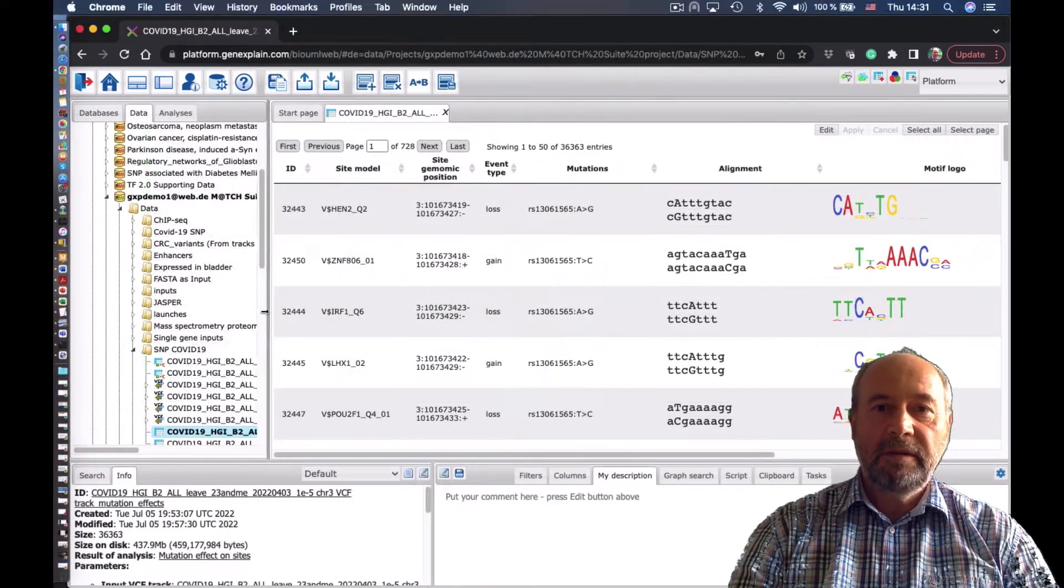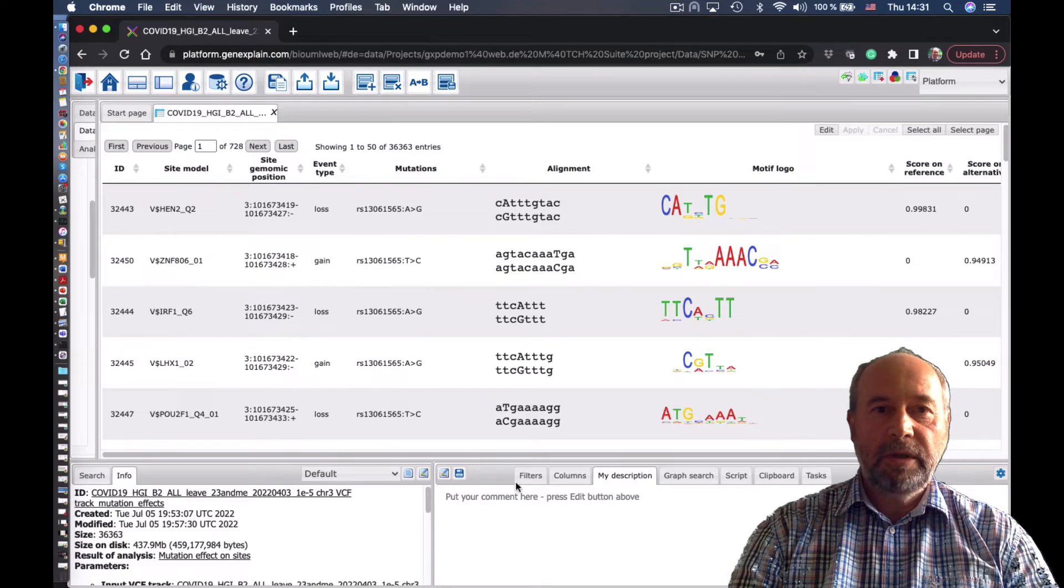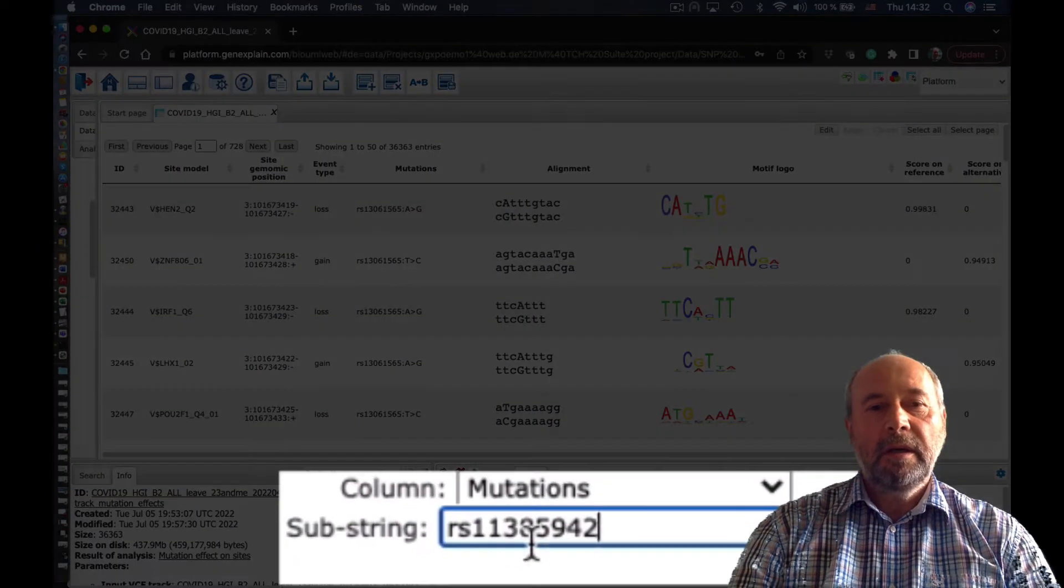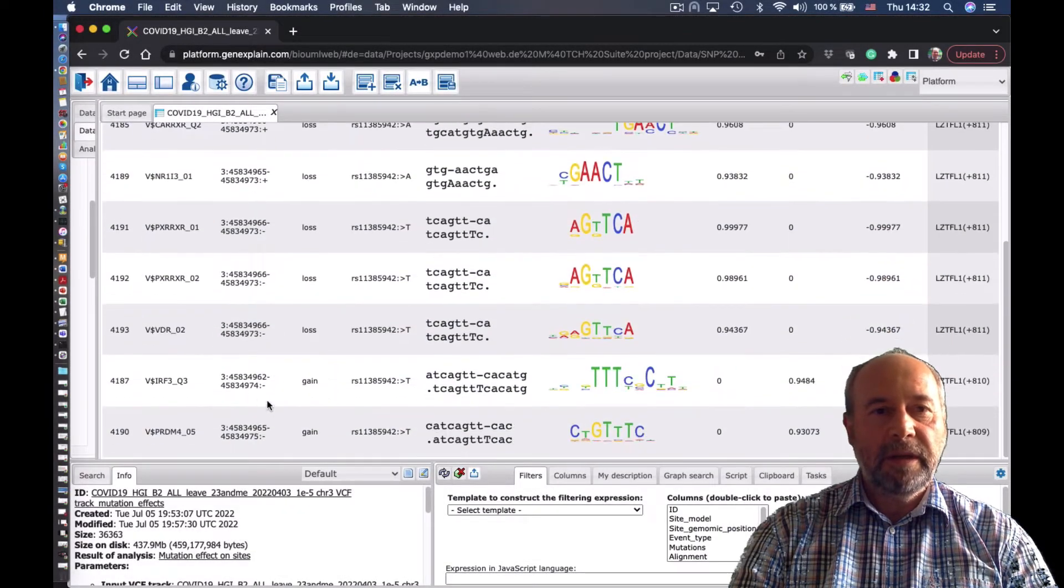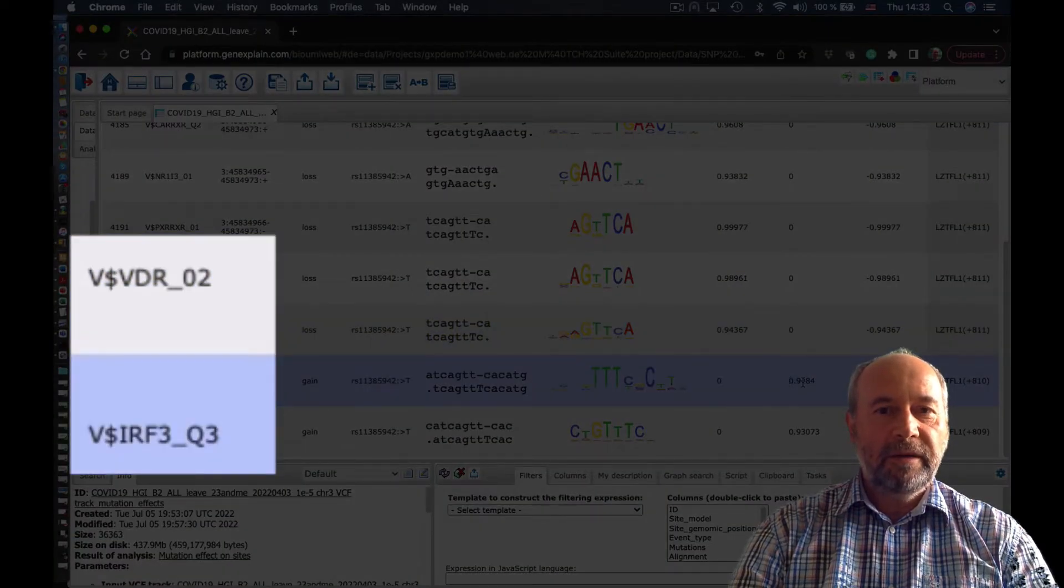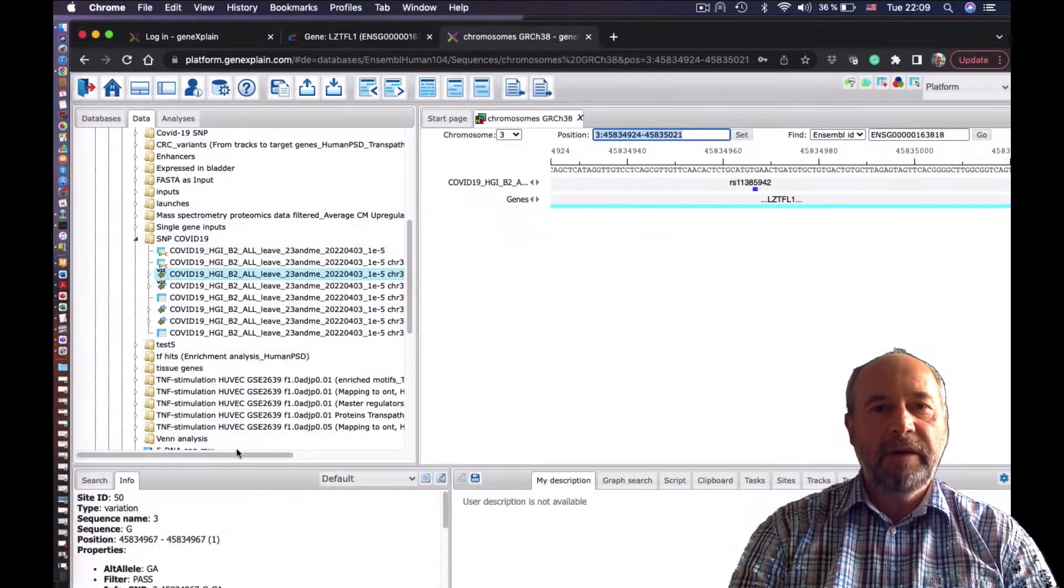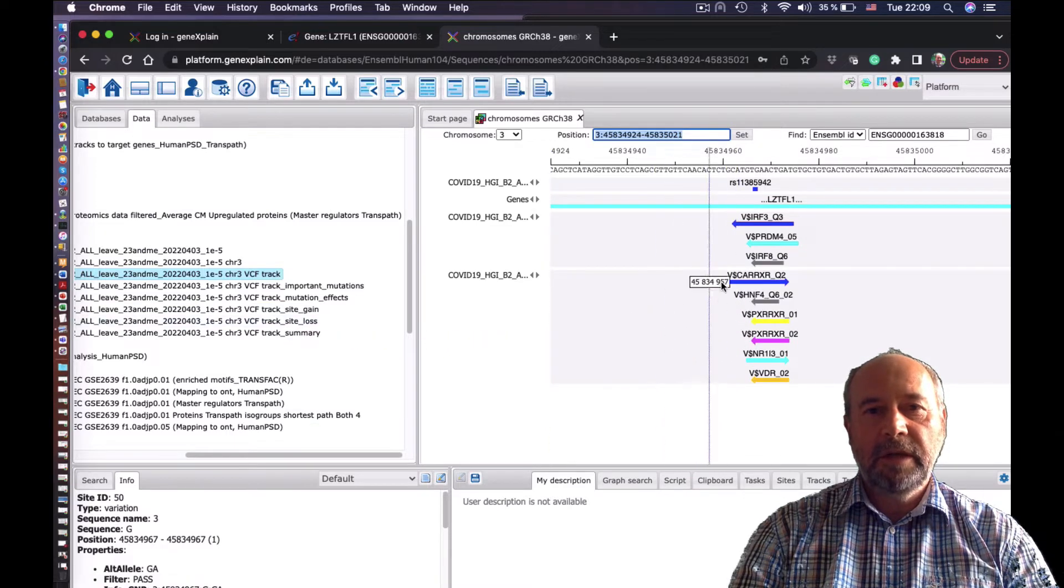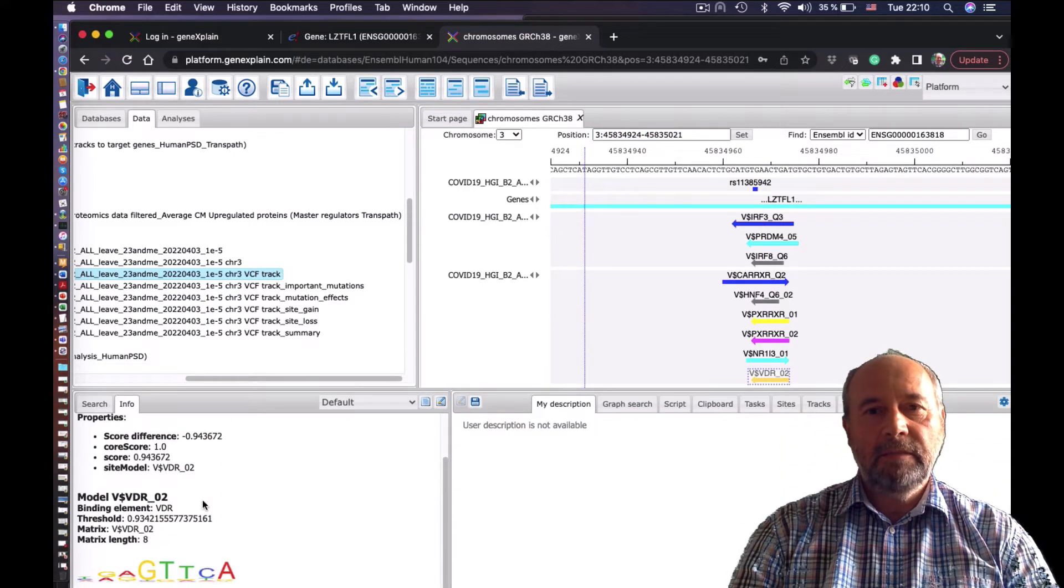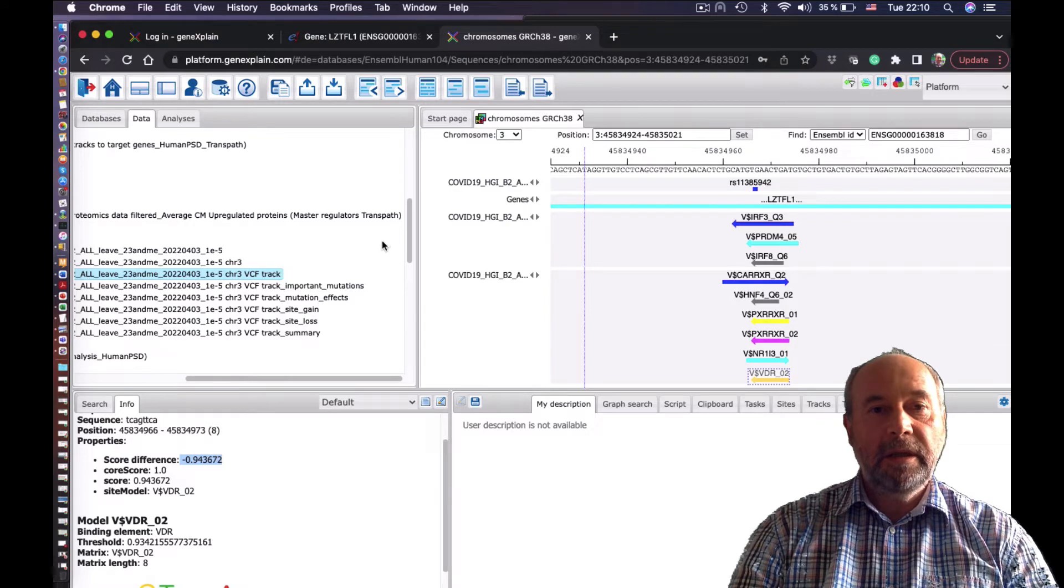Here we see the result. The analysis is ready. It found many binding sites which are affected by those SNPs. Let's have a look at the SNP of our interest. We simply filter that output. And now what we see are two important factors. As you can see, VDR and IRF3. Let's put this information on the genome browser. You see those sites which are gained or lost due to that mutation. And we see that the loss and the gain is very important.